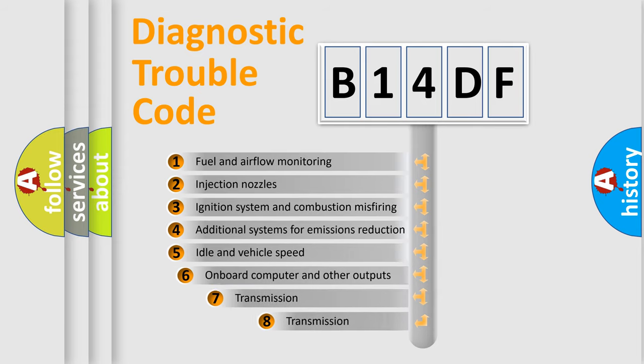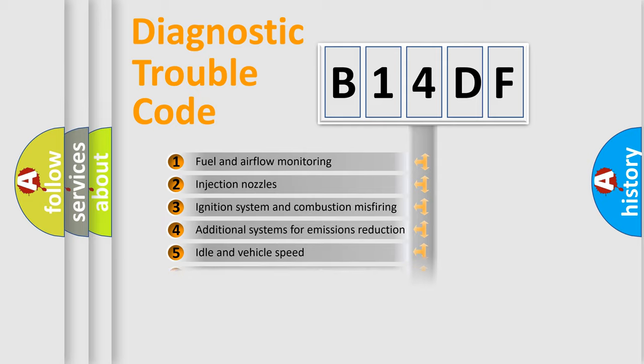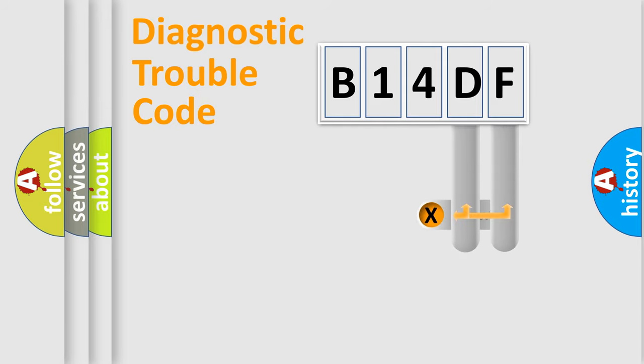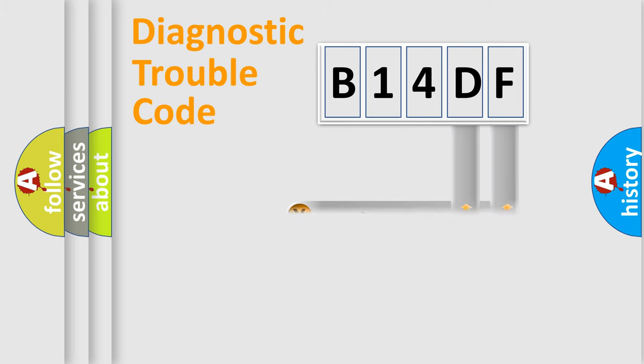The third character specifies a subset of errors. The distribution shown is valid only for the standardized DTC code. Only the last two characters define the specific fault of the group.